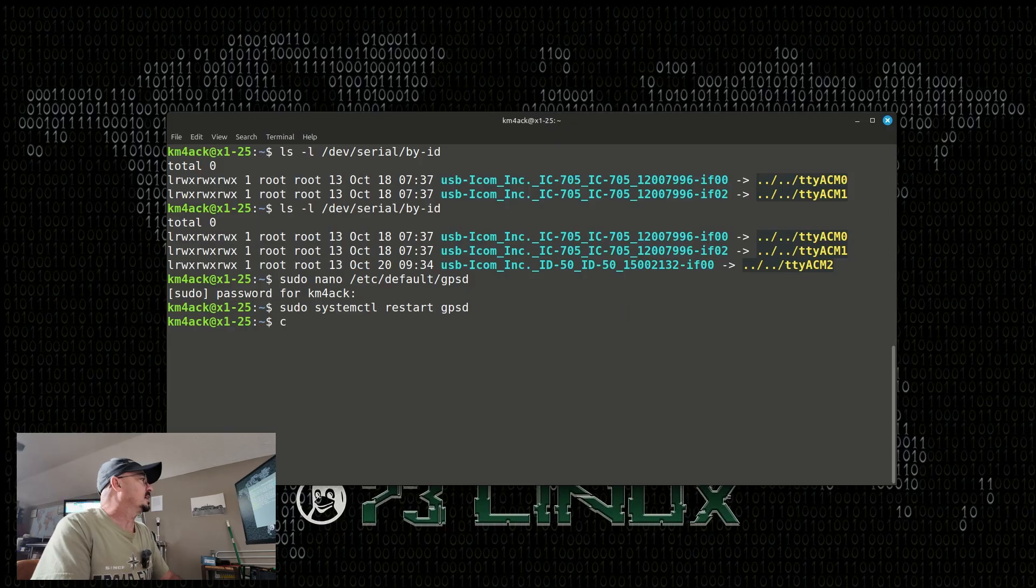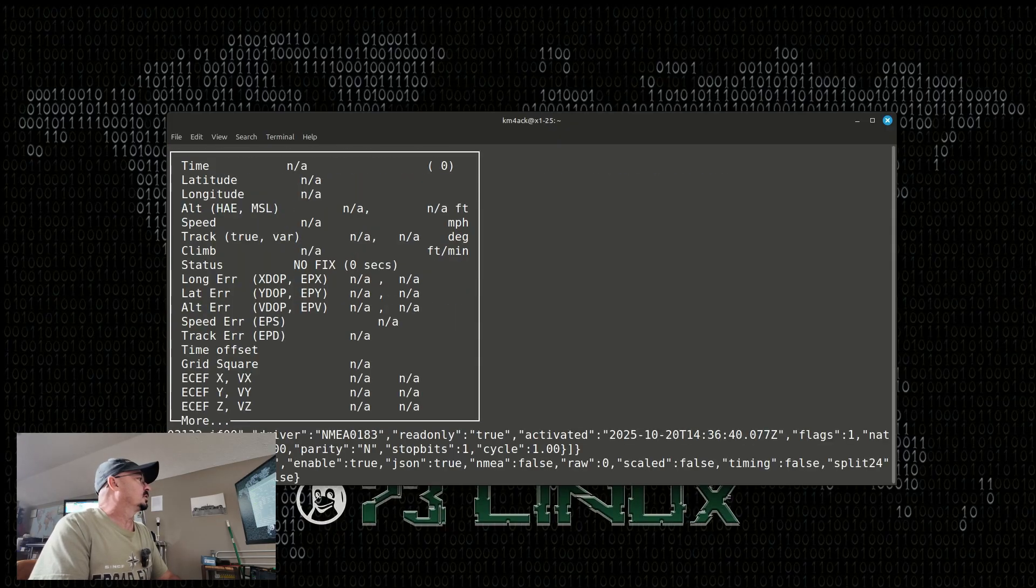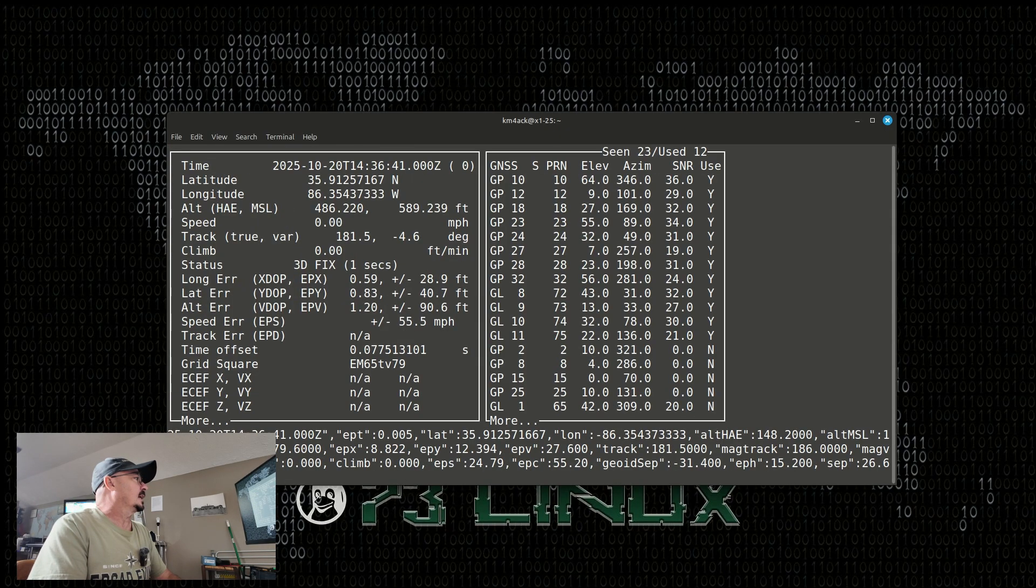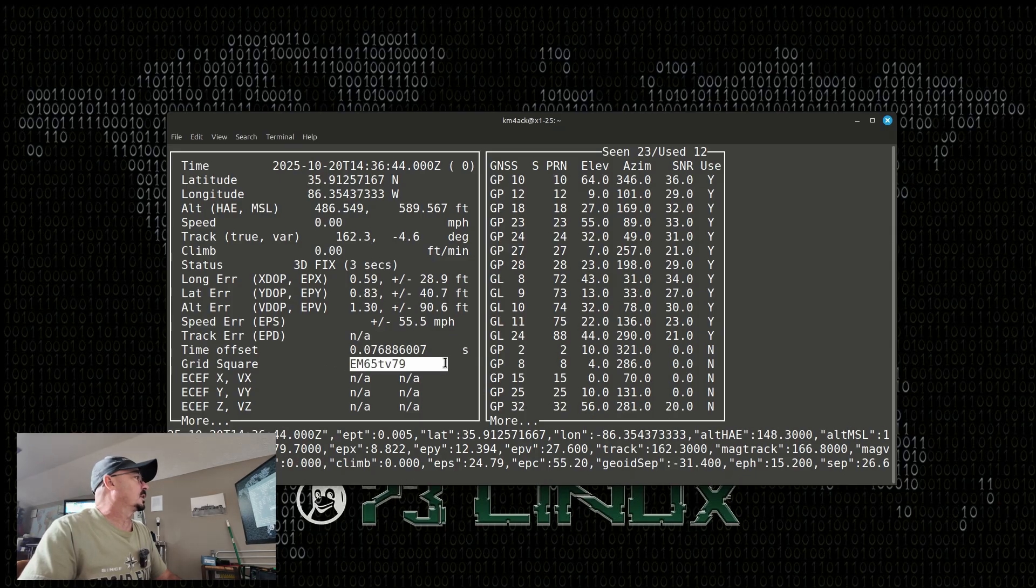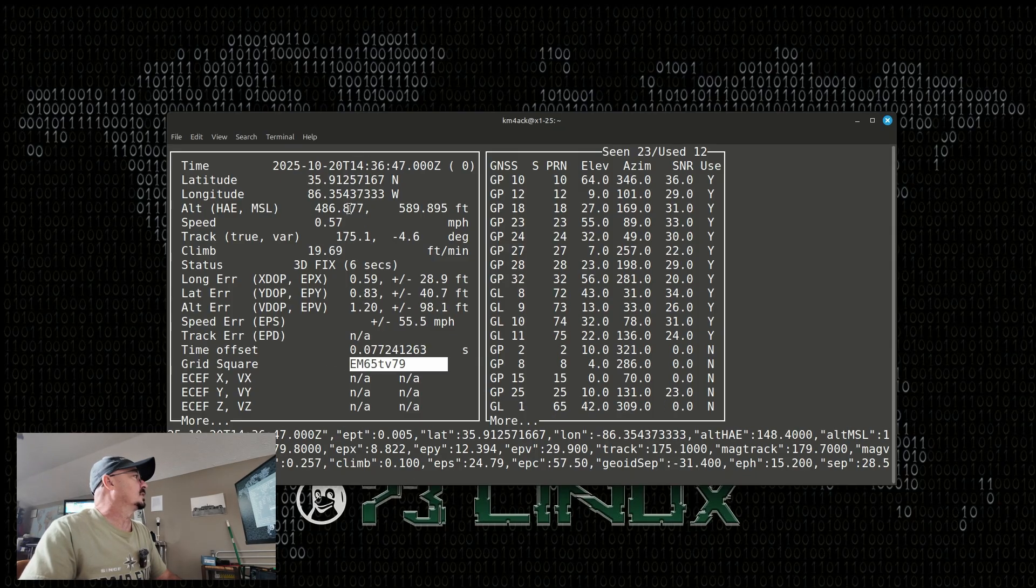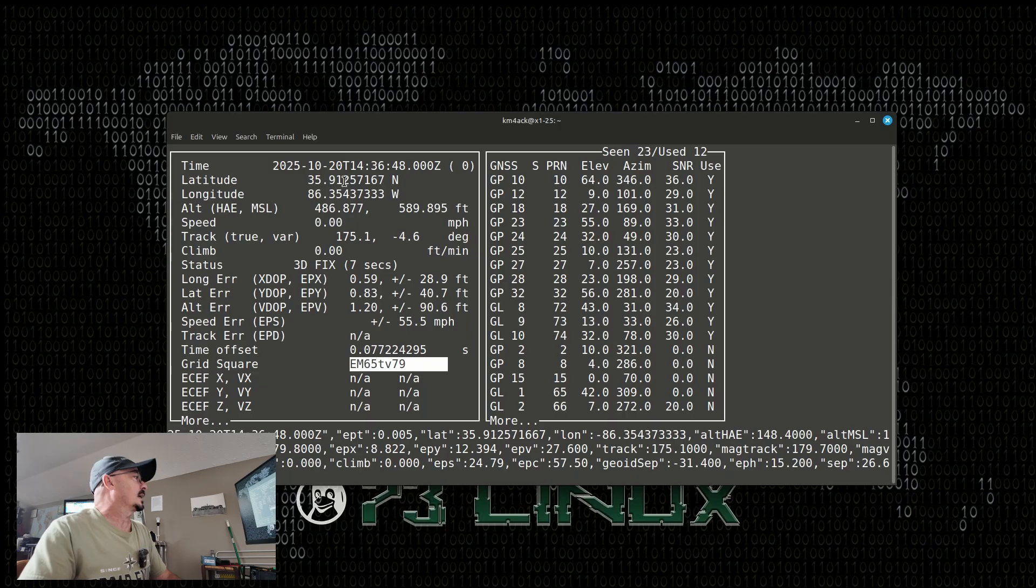Now, if we simply type cgps, we should get an entry for our data. So, there is the grid square populating correctly along with the latitude and longitude. And as long as your ID50 has a GPS lock, well, that's also going to set the time correctly on your laptop.